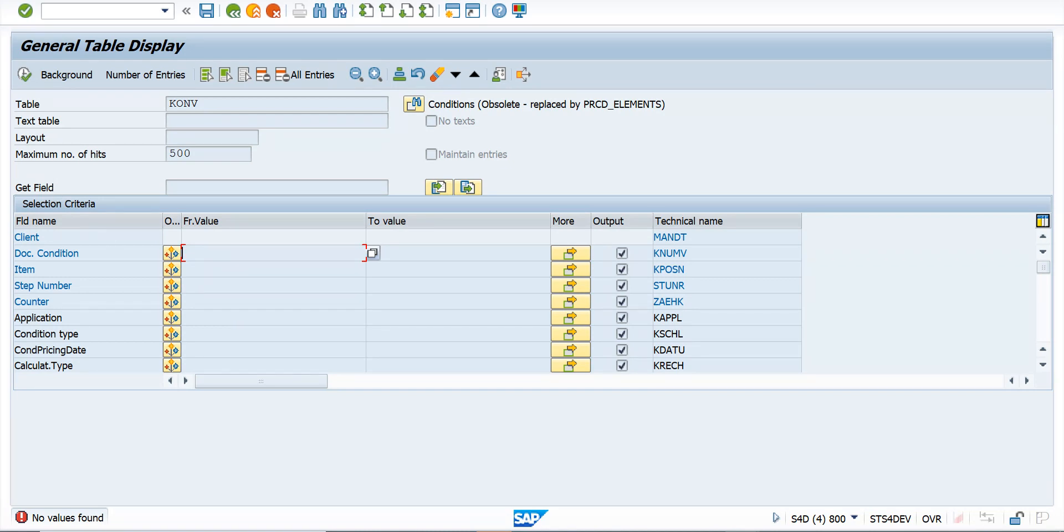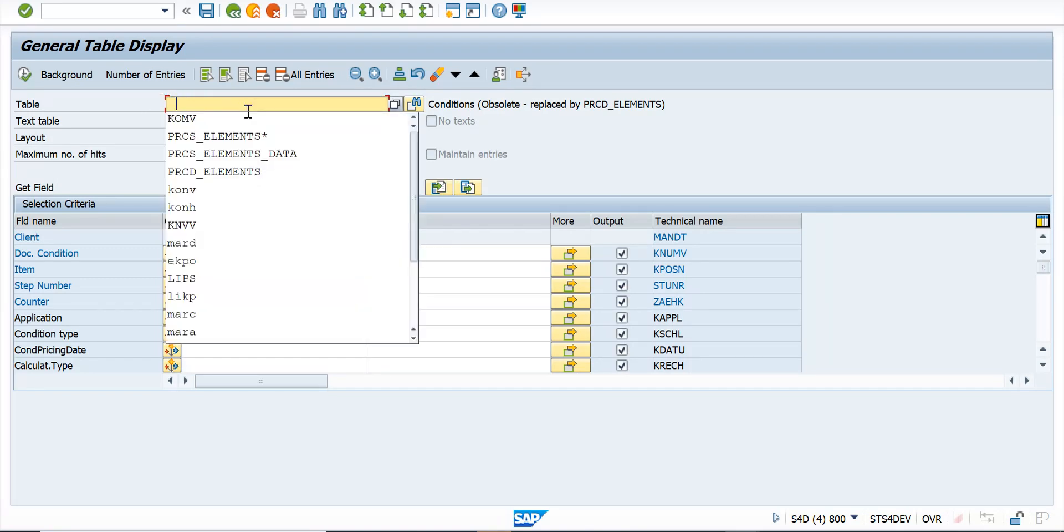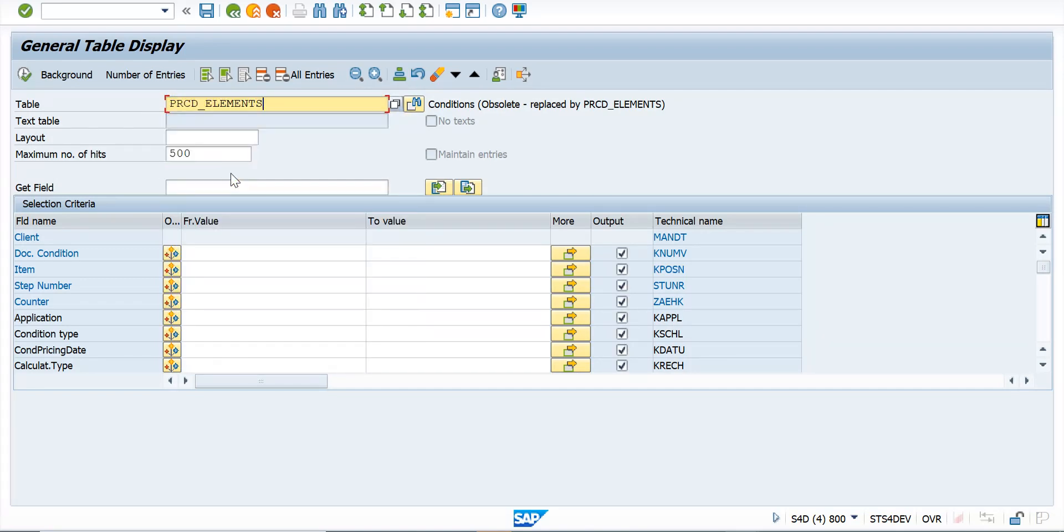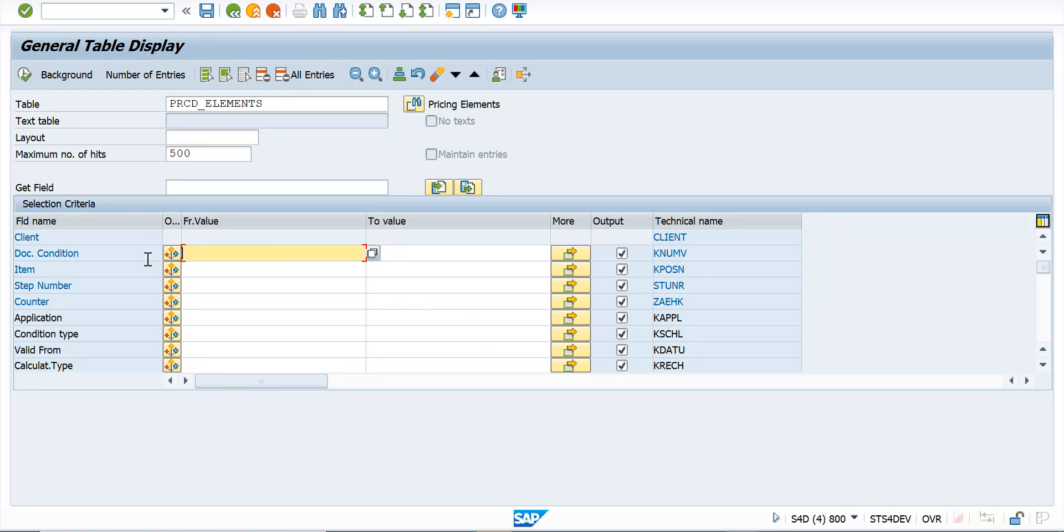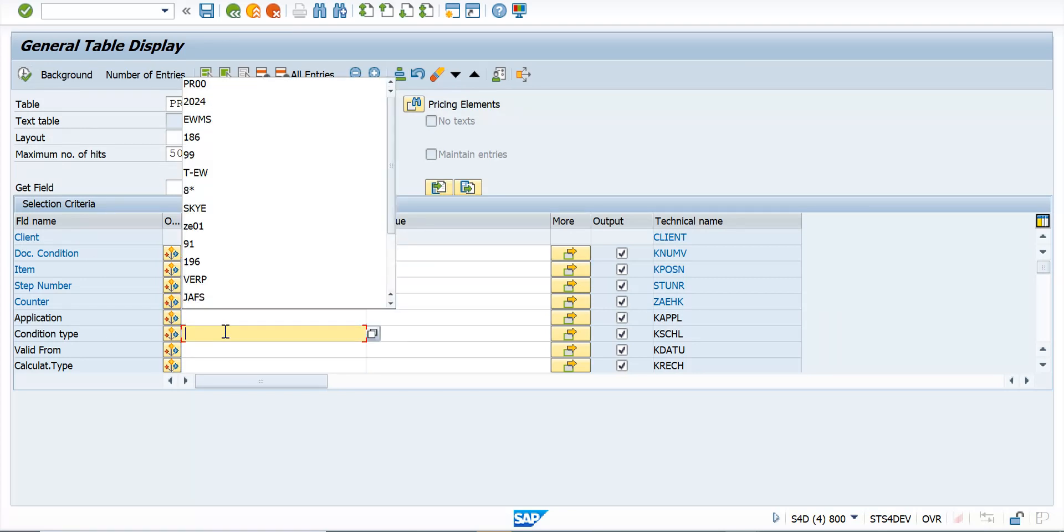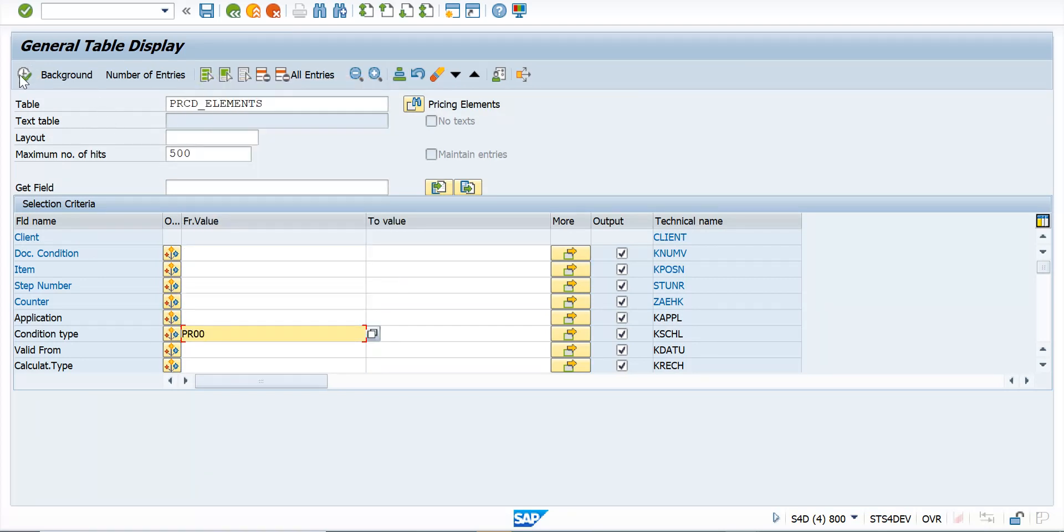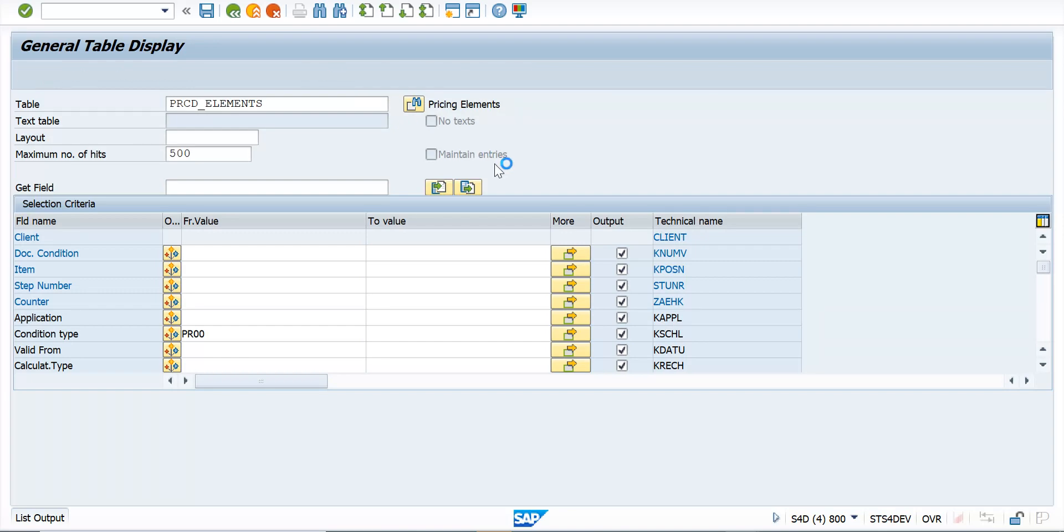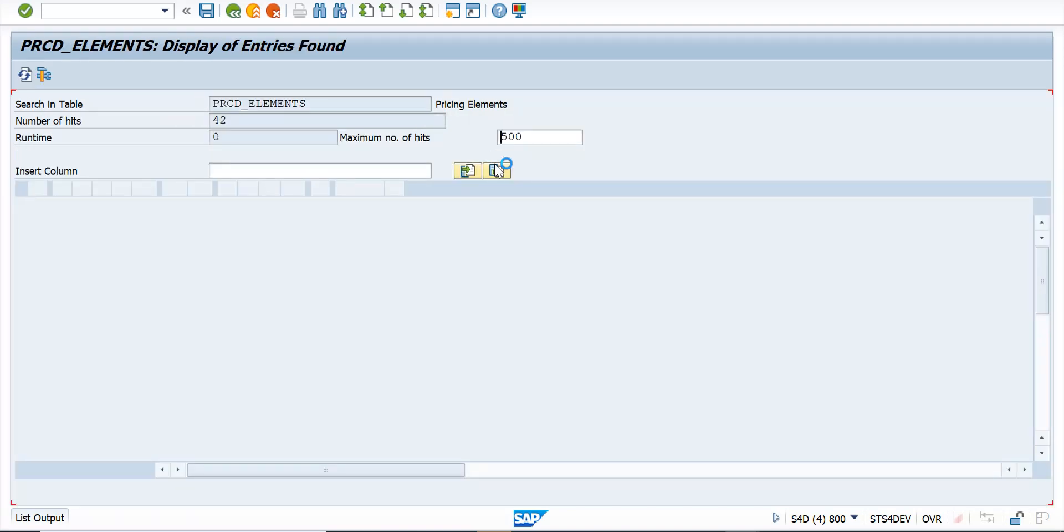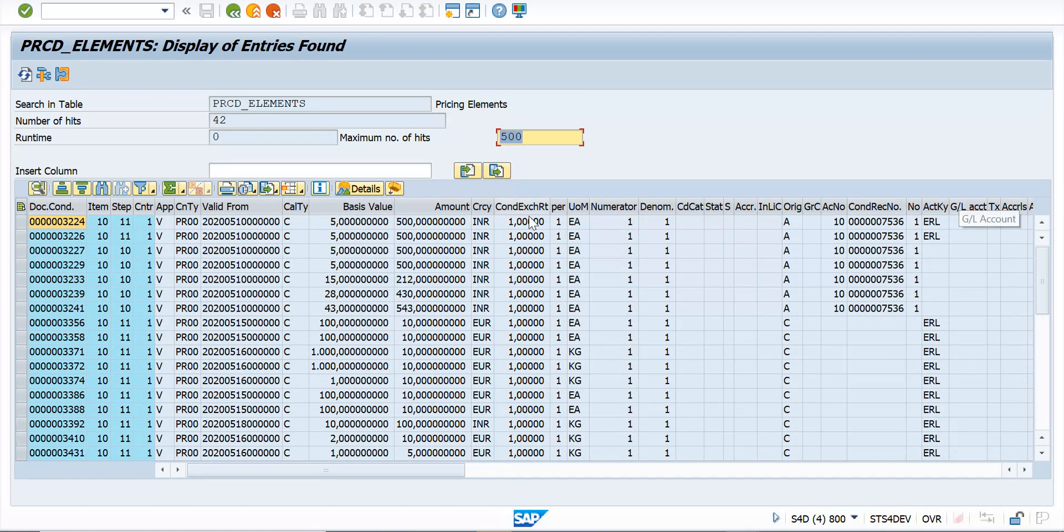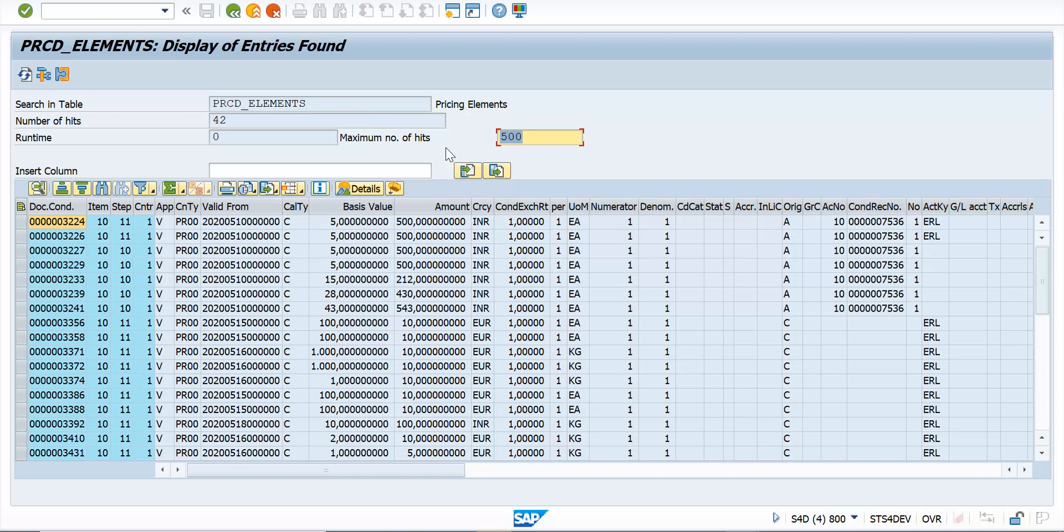Okay, so now the table which has replaced this is PRCD_ELEMENTS. Now if you select the most common one and then execute, you will notice quite a few values that have come for the pricing. So here you see this PRCD_ELEMENTS for PR00 has brought in certain values for you.